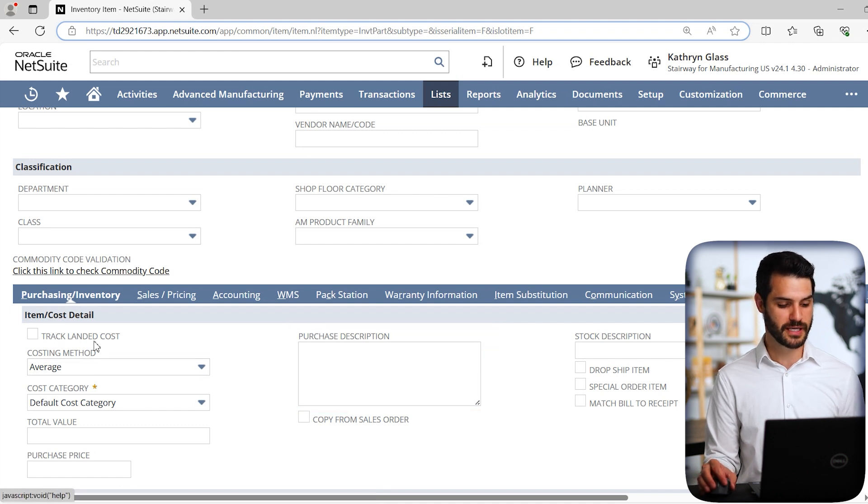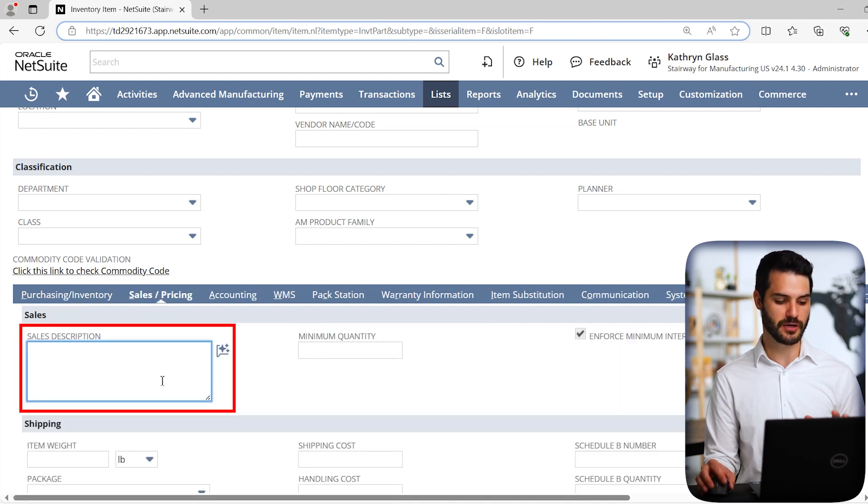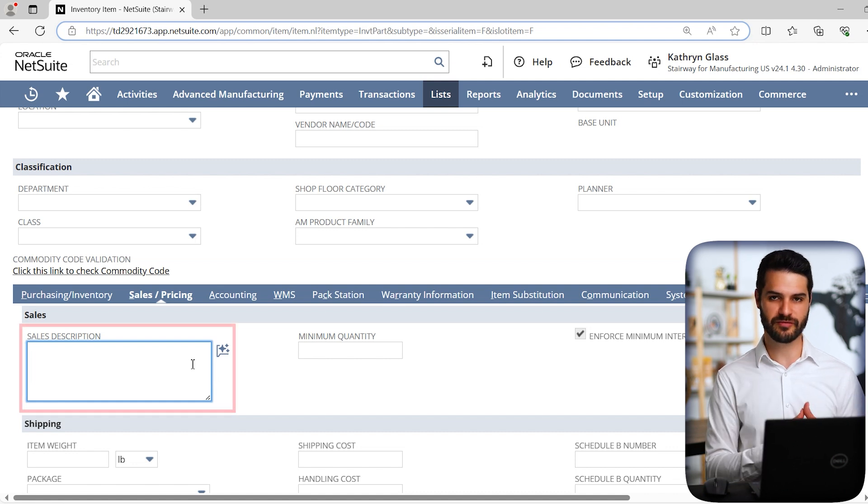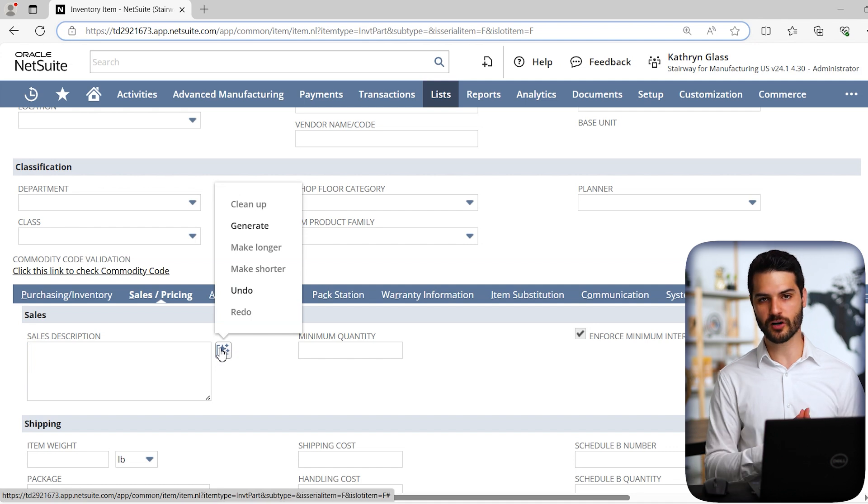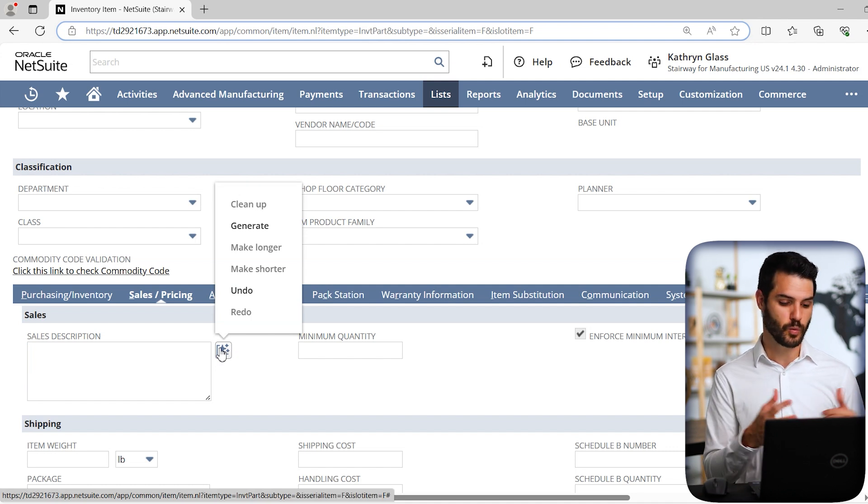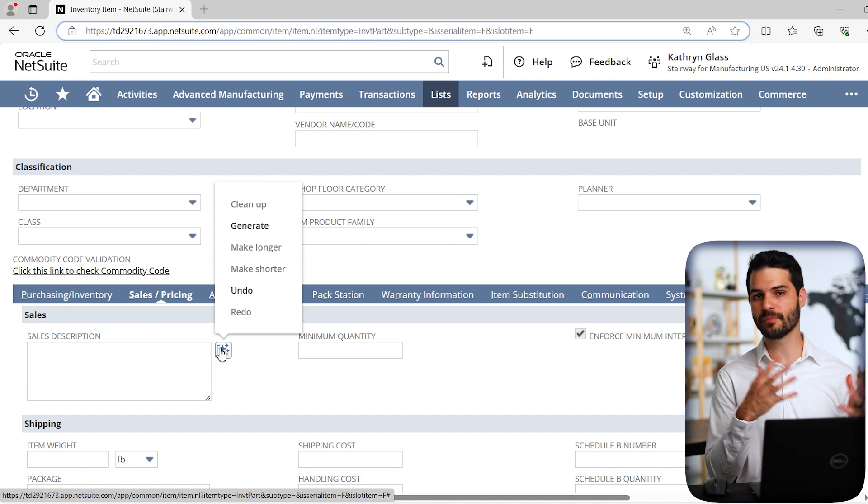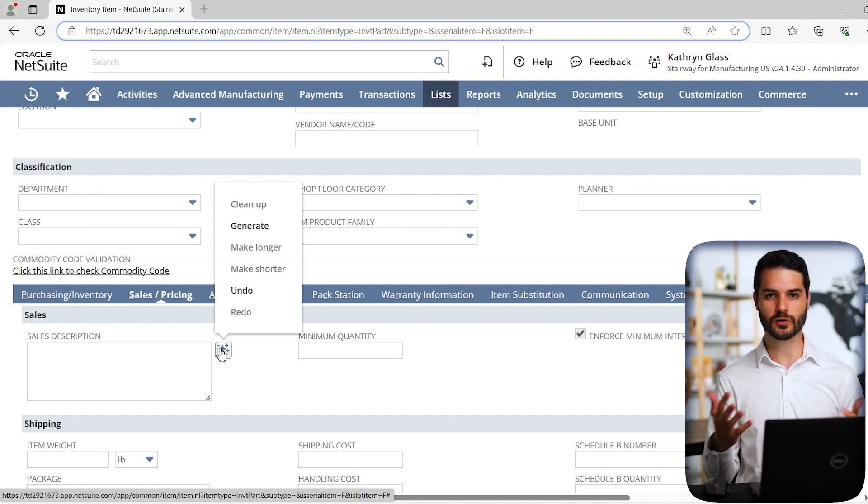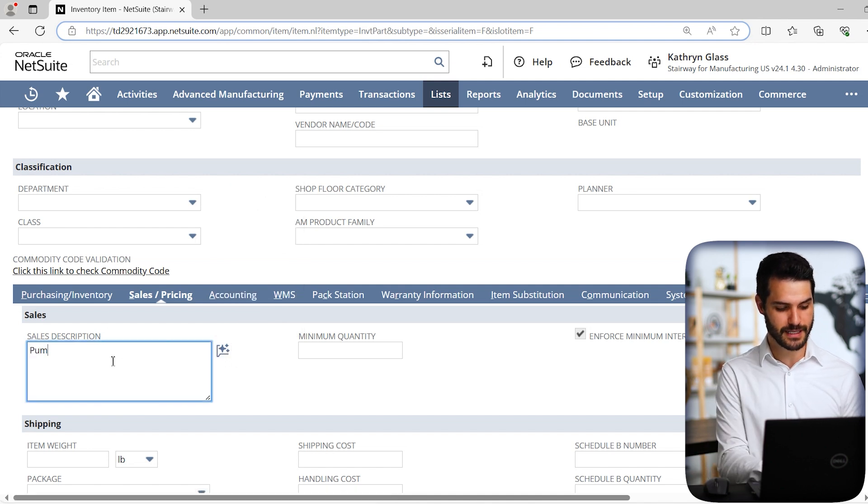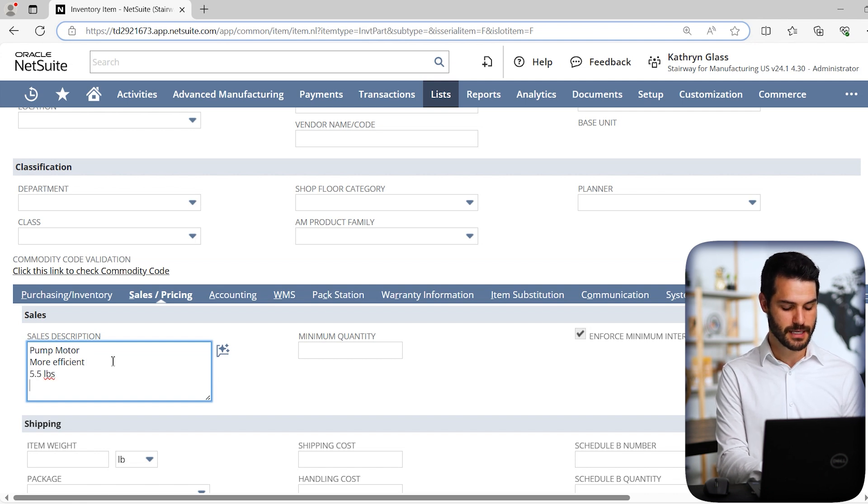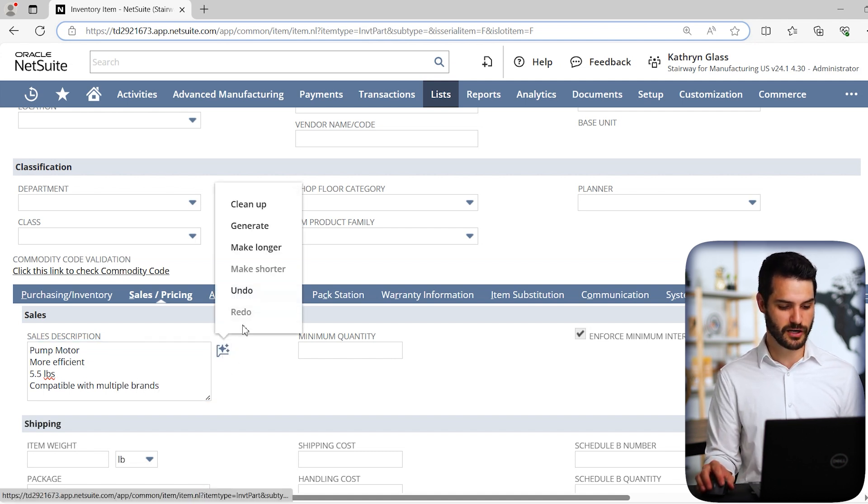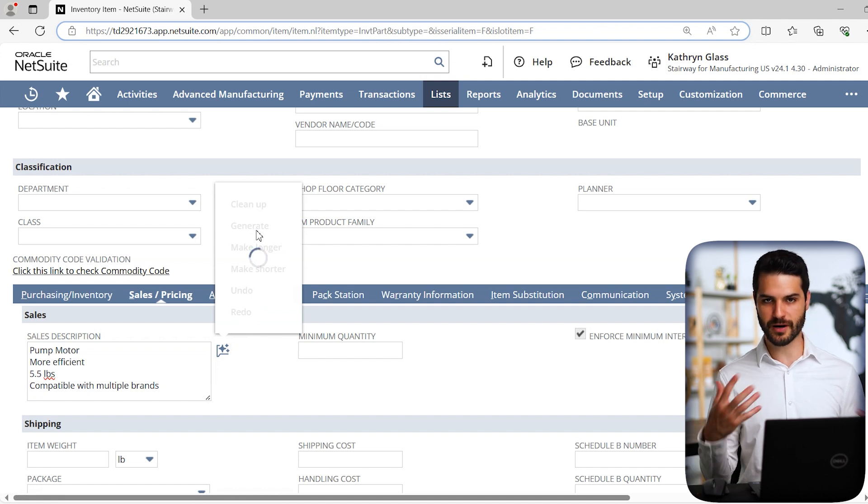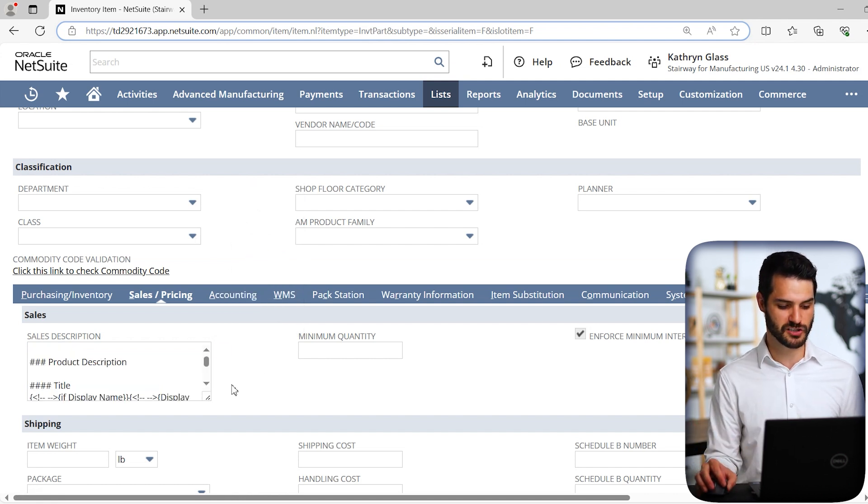This feature is not only on item records, it's in a couple of other places where you can put descriptions of things, but items are definitely one of the most obvious examples. I'm going to open up as if I'm creating a new inventory item. Let's say we're going to put in a pump motor. If I come down here under purchasing inventory, we've got this purchase description box with this AI tool. It also exists under sales pricing. If I click on the AI tool, we've got a few different options.